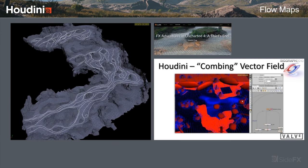For combing normal maps there's already a comb node that works with velocities by default, so combing the geometry is just built in. We have a great reference from Uncharted 4 on how they use a curve workflow to drive flow maps, and there's a famous SIGGRAPH talk from Valve for Portal 2 on basically how they used Houdini to comb their flow maps.